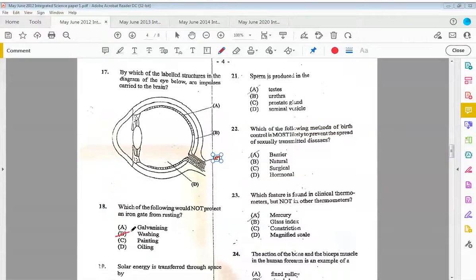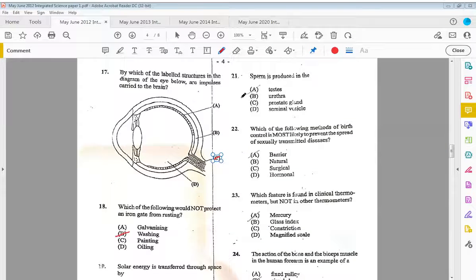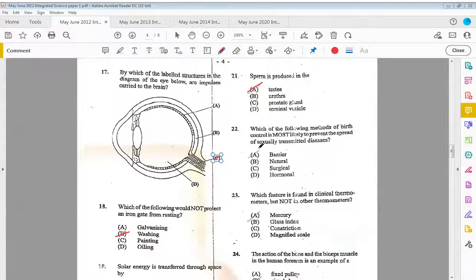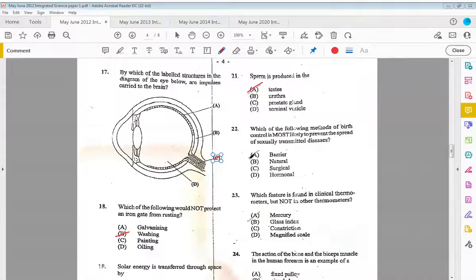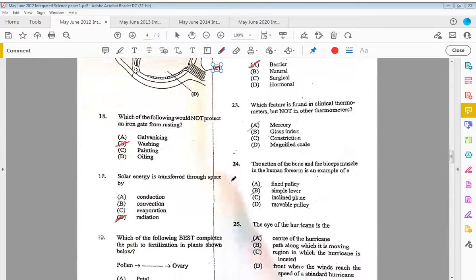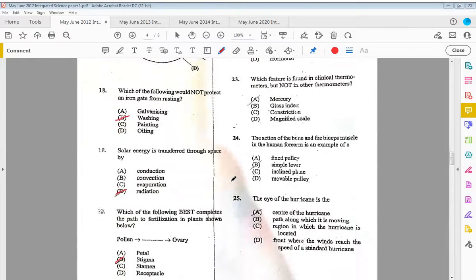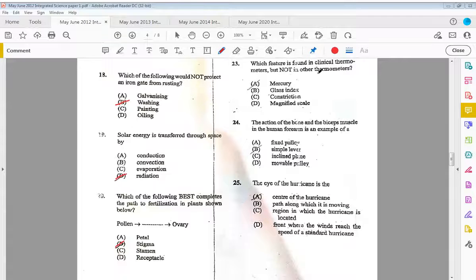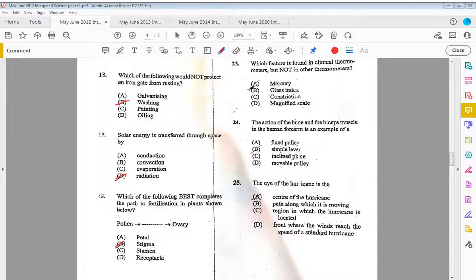Twenty-one, sperm is produced in the testes. Twenty-two, which of the following methods of birth control is most likely to prevent the spread of sexually transmitted diseases? That would be A, the barrier. Twenty-three, which feature is found in clinical thermometers but not in other thermometers? That would be A, mercury.